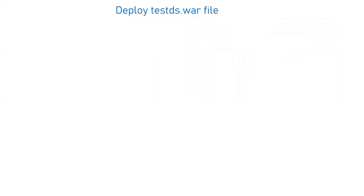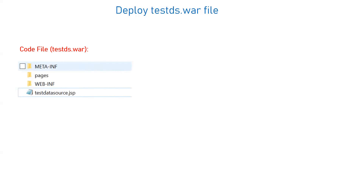Now we have to deploy the WAR file. I have named it testds.war. I will post another video on the complete structure of different archive files — WAR, EAR, JAR — and how to create them. The basic structure of a WAR file has two mandatory folders: META-INF and WEB-INF. Apart from that, you can place static HTML or JSP pages in the root folder. There is also a pages folder where you can place different kinds of pages for your web application — CSS files, images, and includes.